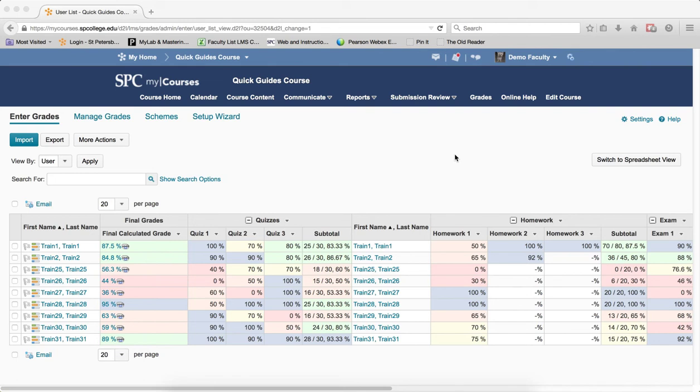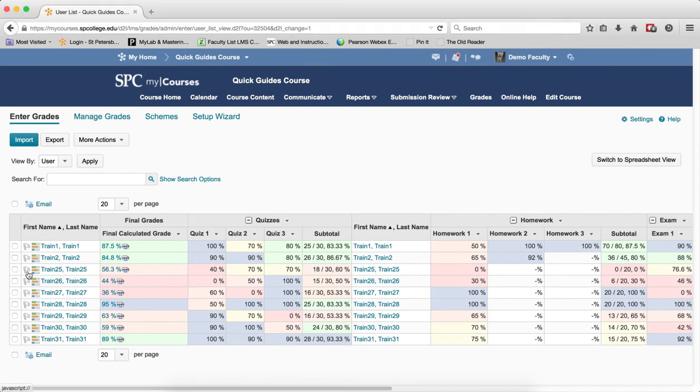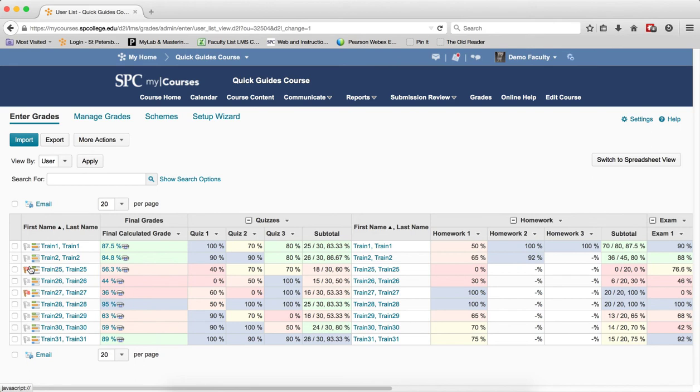So to flag a student, you would be on the enter grades area. Next to the student's name, you click the little flag and it'll change to a reddish color, meaning that they are now flagged. Of course, to unflag them, you just click on it. So it's just a little toggle on, toggle off, and I'm going to just go ahead and flag those students.